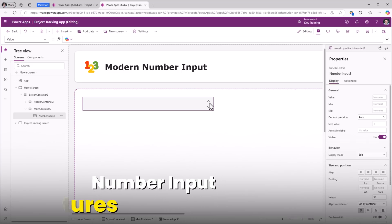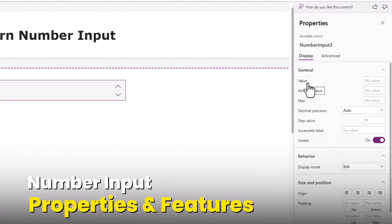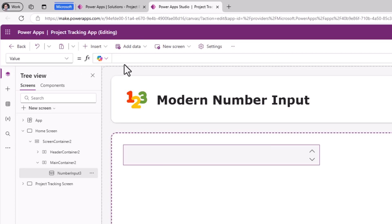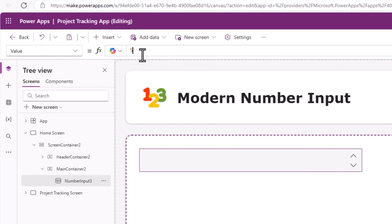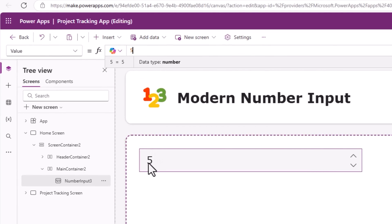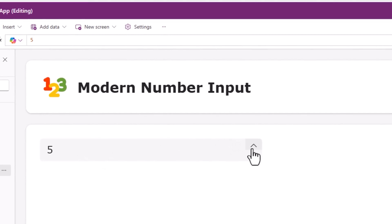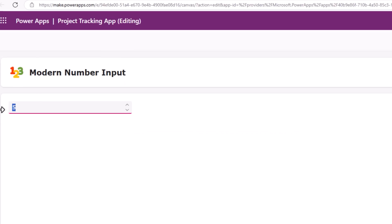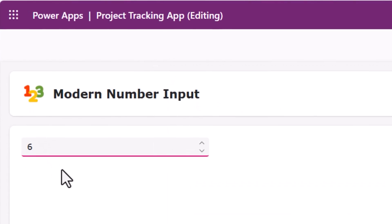Let's explore its properties. Value is the initial value of the control before users change it — basically the default value of the control. Let's say I put 5; the number input control shows 5. To change the value, the user can use the arrow keys to move the number up or down, or the user can simply type the value.